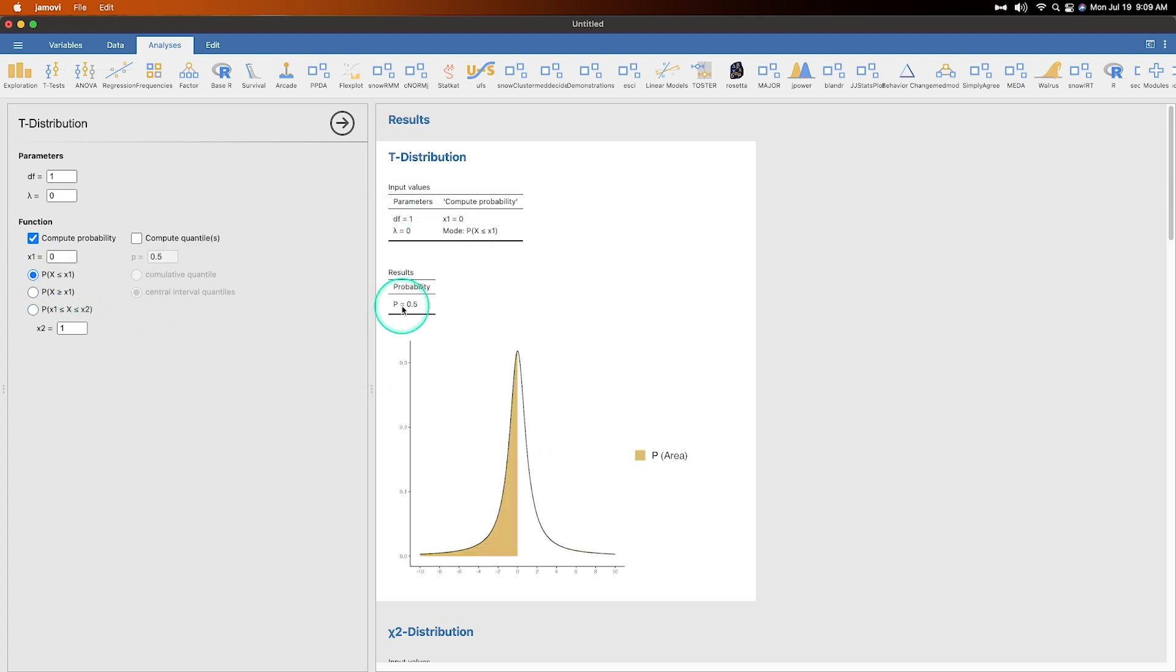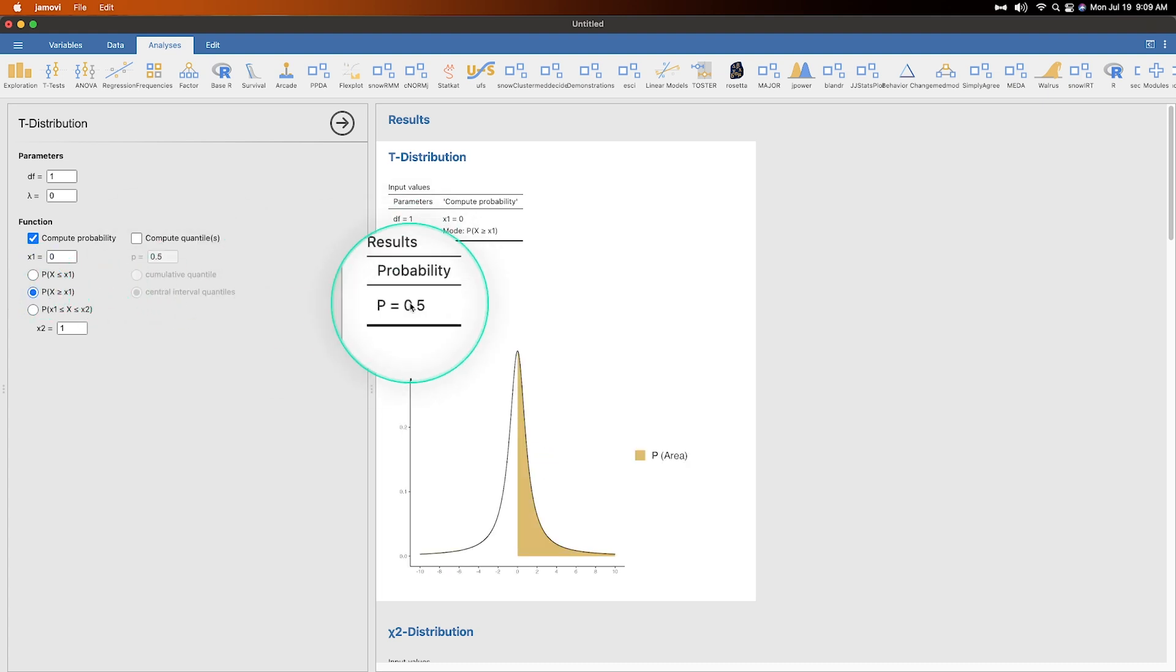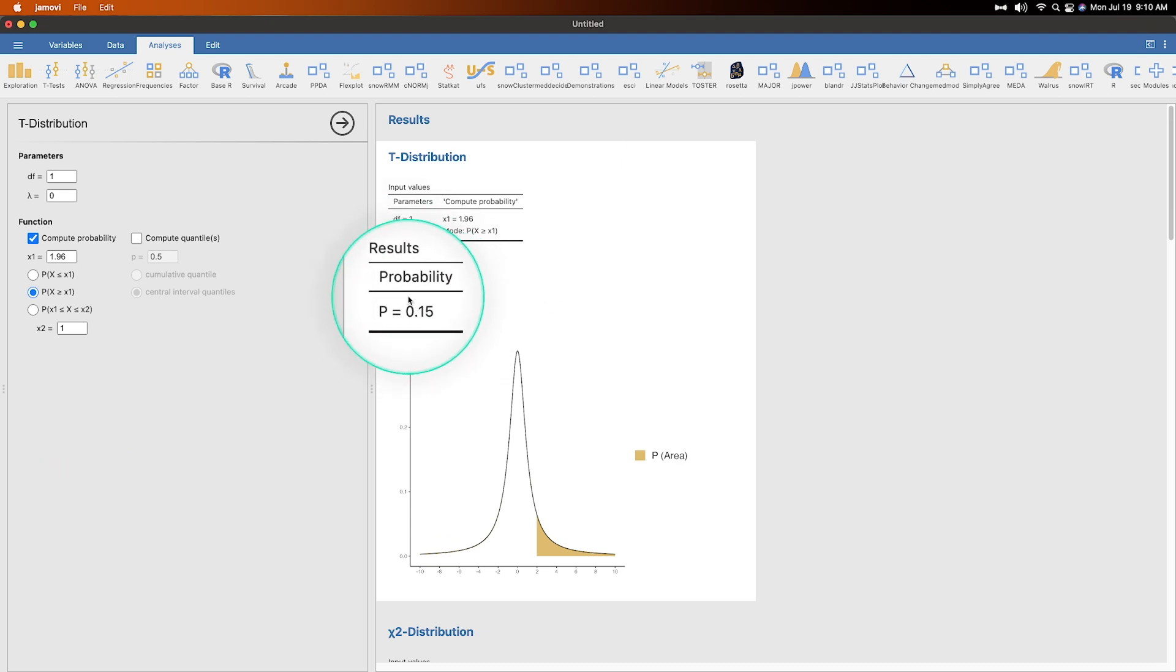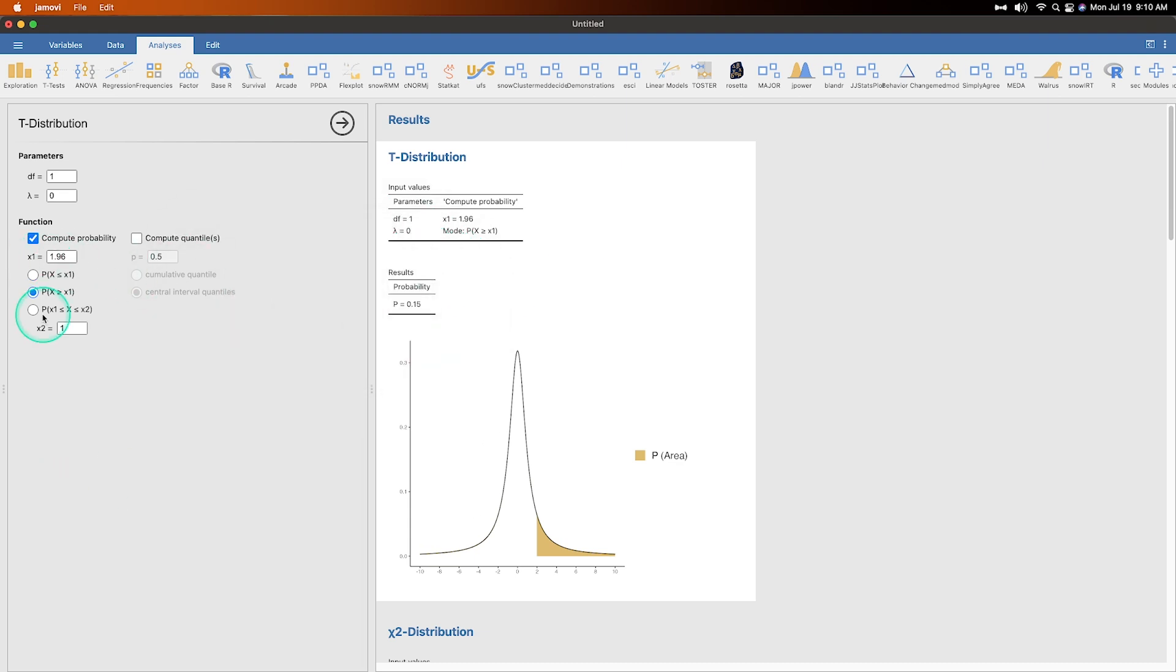So the probability then gets calculated and shown right here. So if we did X less than one, that would obviously be 0.5. If we did greater than one, it would be also 0.5. But if we change this to 1.96, and we change the probability of a one tailed test to 1.96, we get 0.15. But if we did 2.64, I believe is the T, 0.115 must be missing something.